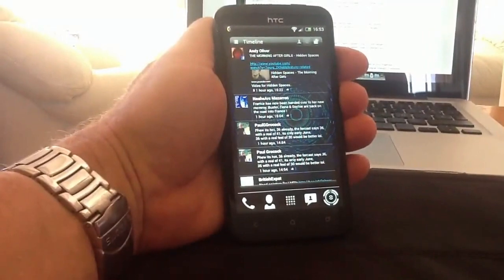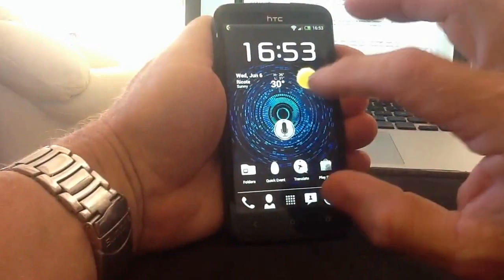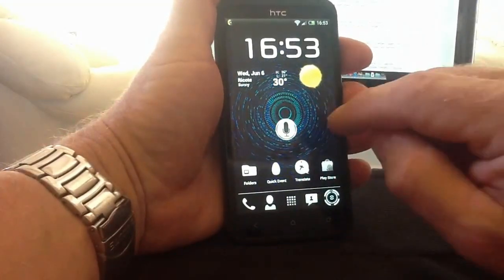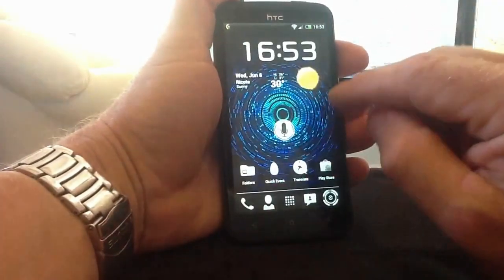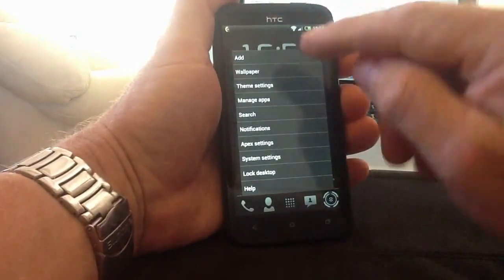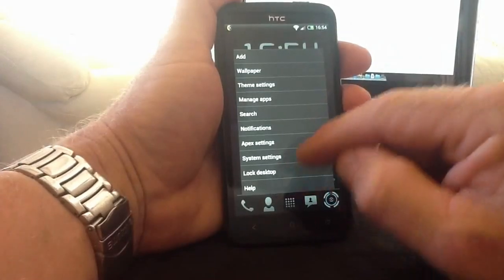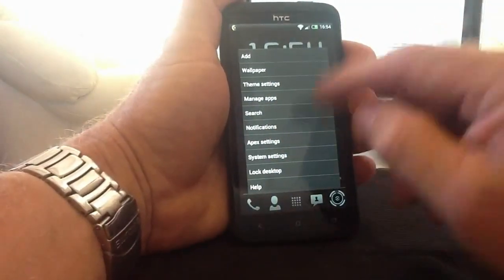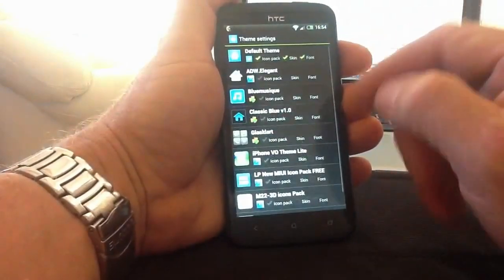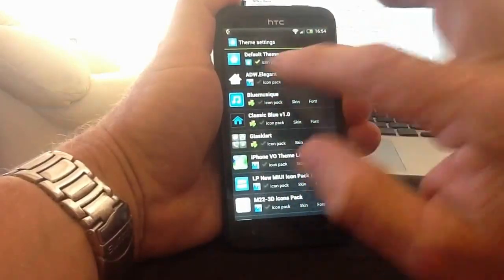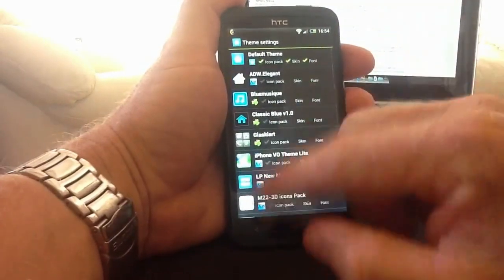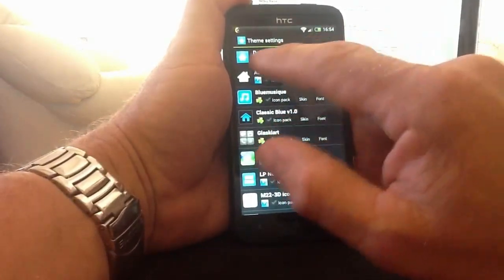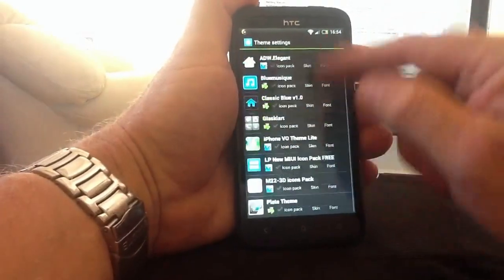I'll quickly show you how to change all your icons on your home screens. You can change them to different icons and different colour schemes. When you put Apex Launcher on your device, all the themes within the app market become available. I've got my double-tap set to take me straight into settings for my Apex Launcher — from there I can get to the standard phone system settings, Apex settings, notifications, search, and manage apps. If I go into theme settings, you'll notice the theme packs I've got installed from different launchers like ADW Launcher and Go Launcher. Each one has a list of icon packs. At the top I'm using the default Apex Launcher pack with the default icon pack, default skin, and default font.